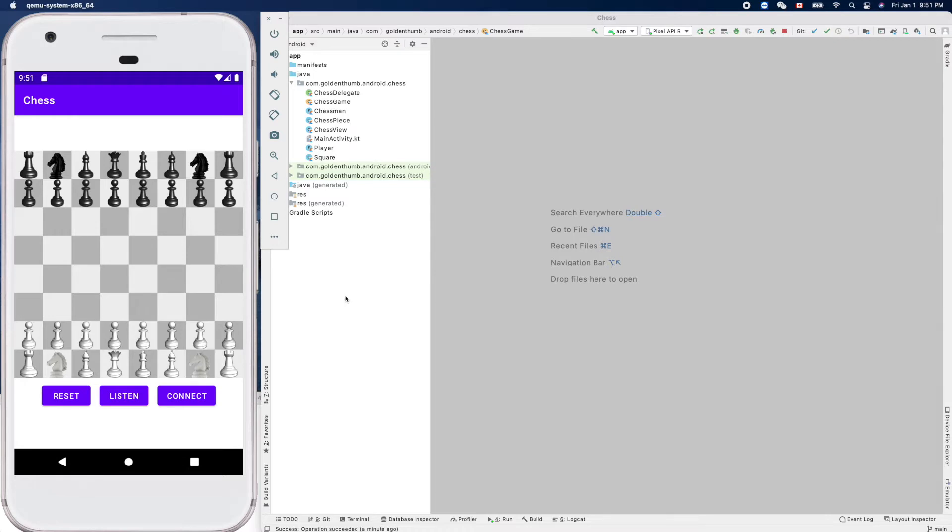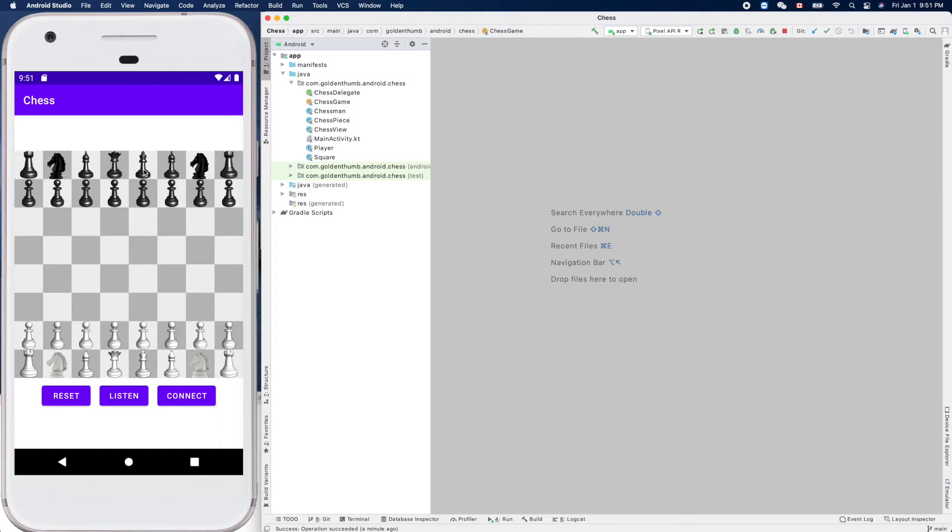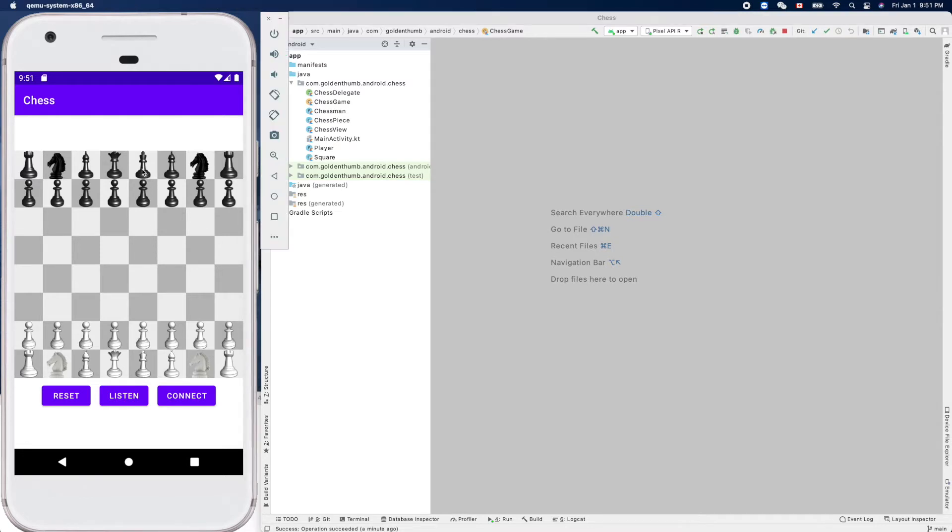I know we haven't finished the rules for the king yet. We only handled its basic movement like to the eight directions, but we'll do the castling later - the king side castling and the queen side castling.